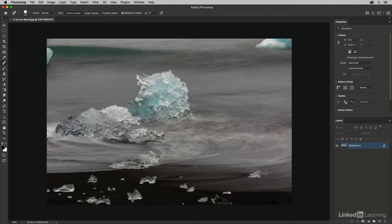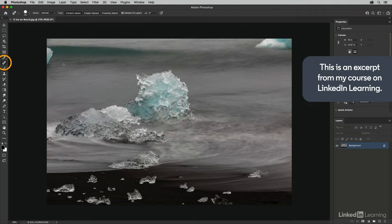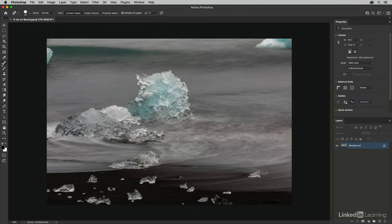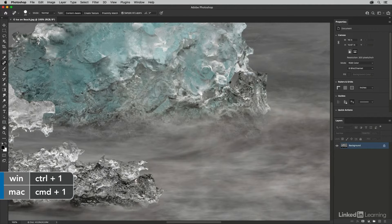The spot healing brush is going to automatically select the sample spot for you, so all you need to do is click on the bad spot that you want to remove and Photoshop will replace it with one of three options: content aware, create texture, or proximity match. The content aware technology typically gives the best results.